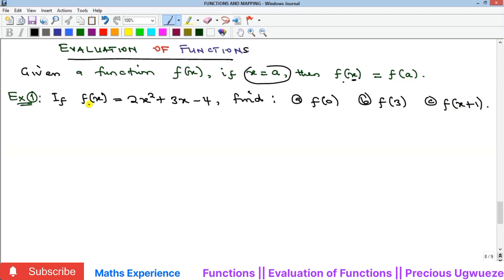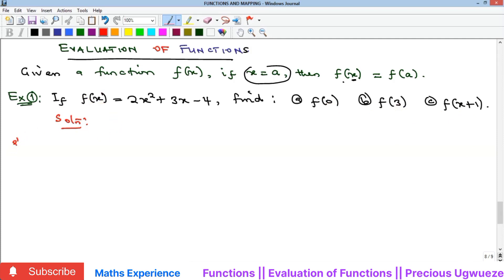Let's look at the examples. Example one says we should evaluate this function at x equal to zero, x equal to three, and x equal to x plus one. Our f of x is equal to 2x squared plus 3x minus 4. We begin with part a.